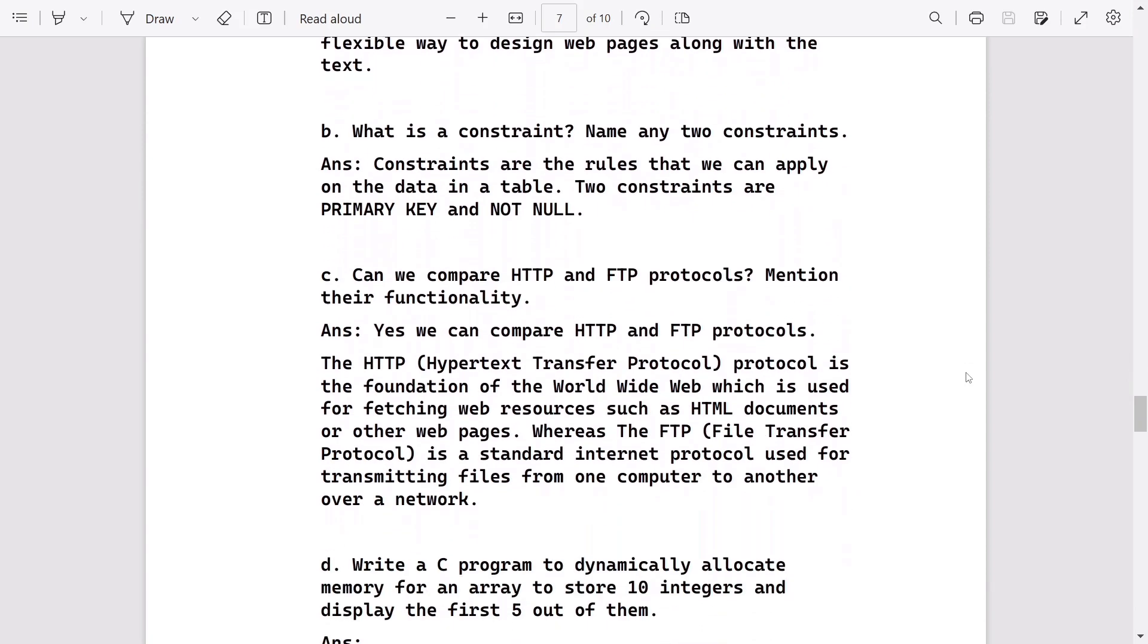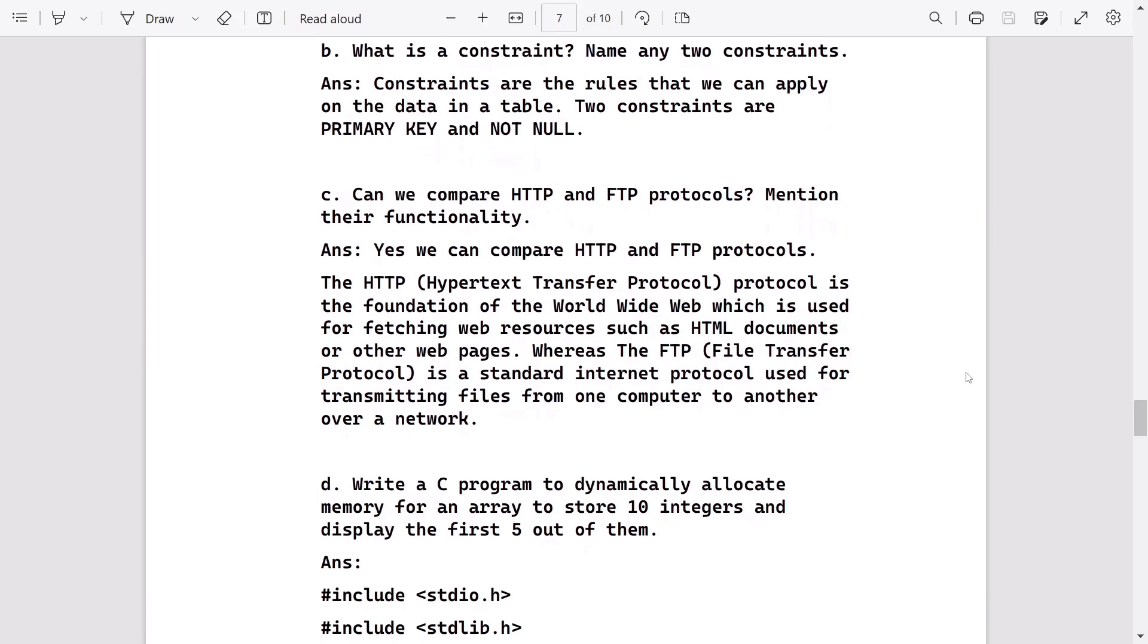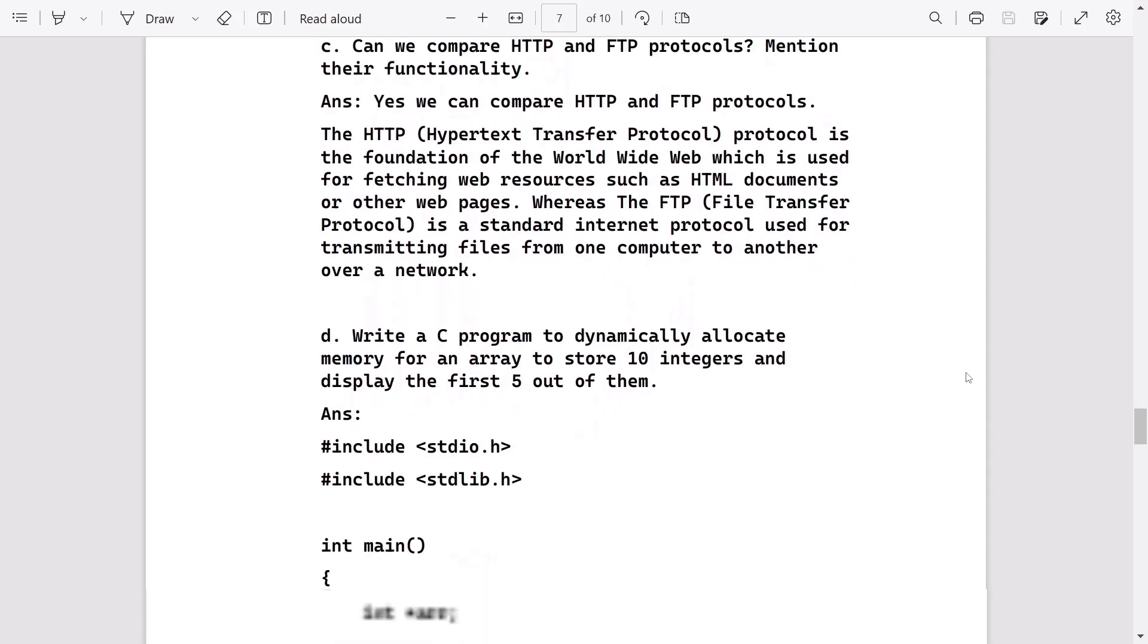Then what is a constraint? This is a very common question. Every district has this question. Then, can we compare HTTP and FTP? Yes, we can compare HTTP and FTP, and you can just write the definitions. That will work.